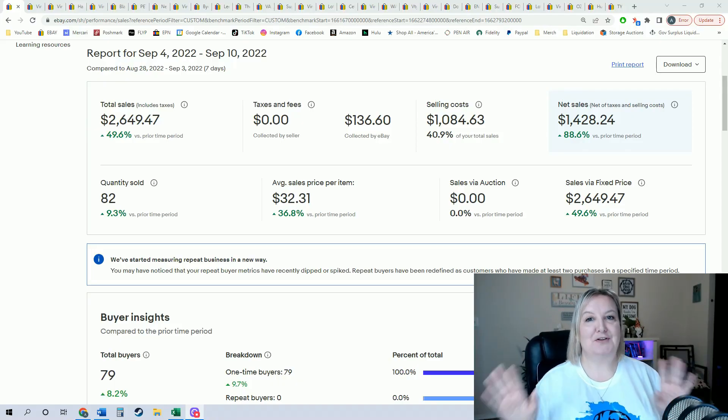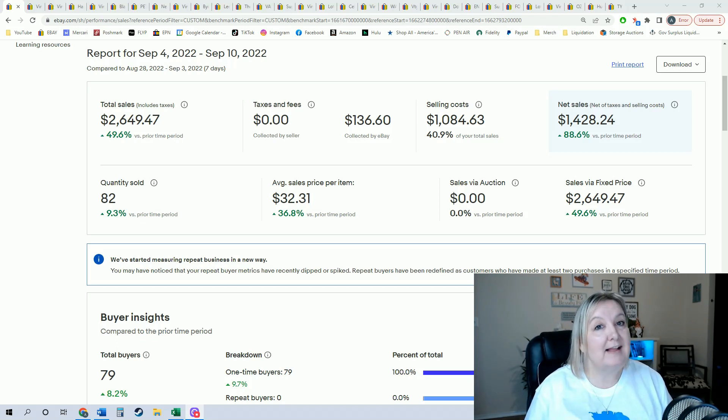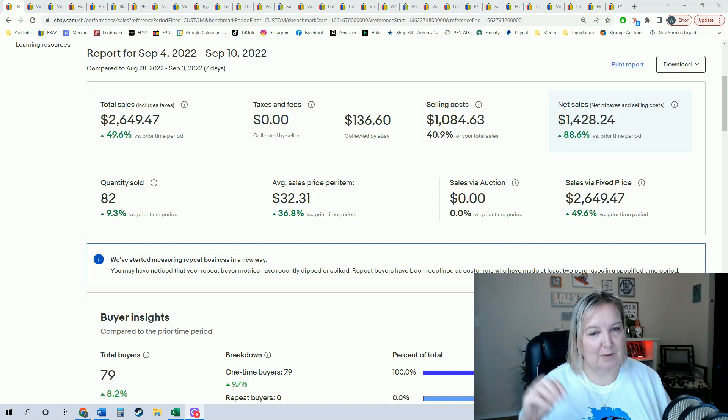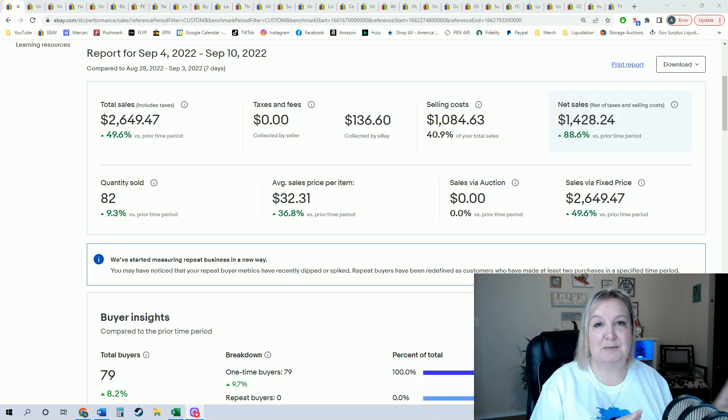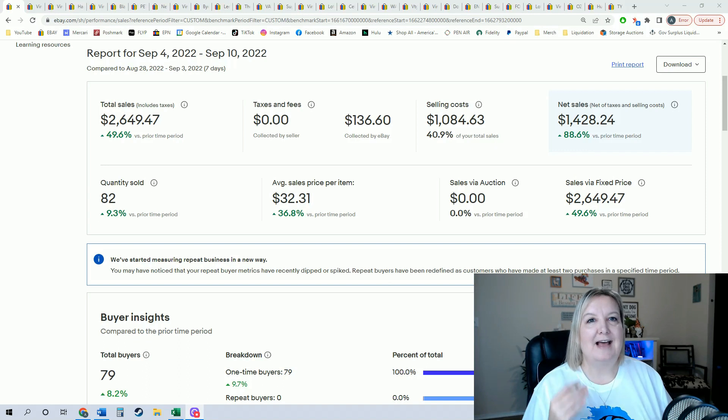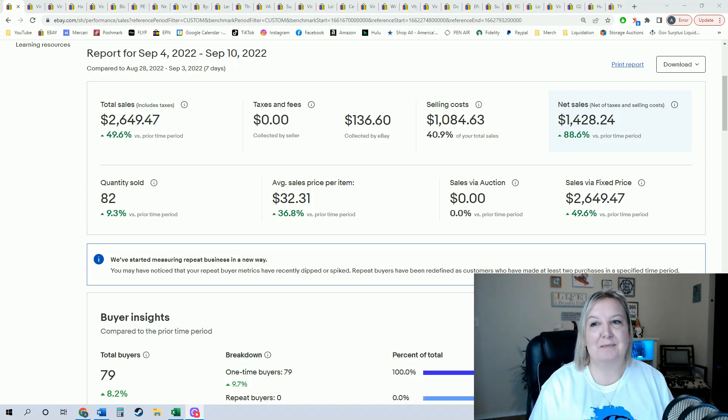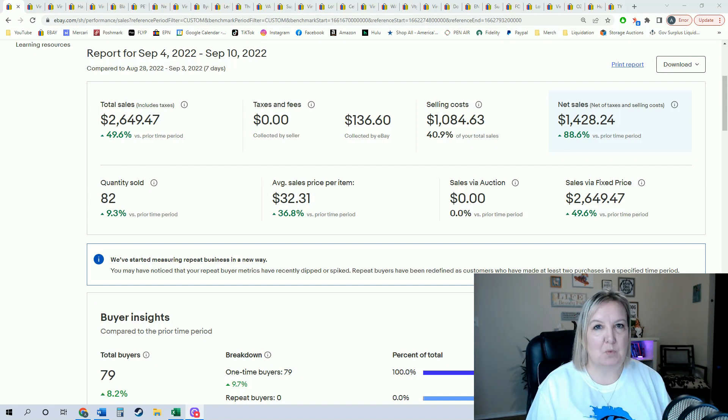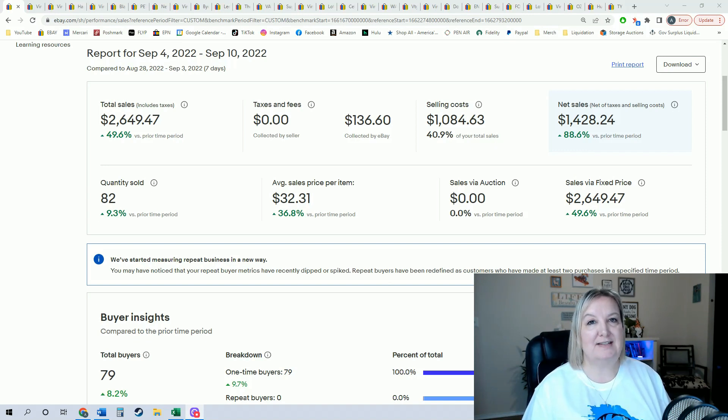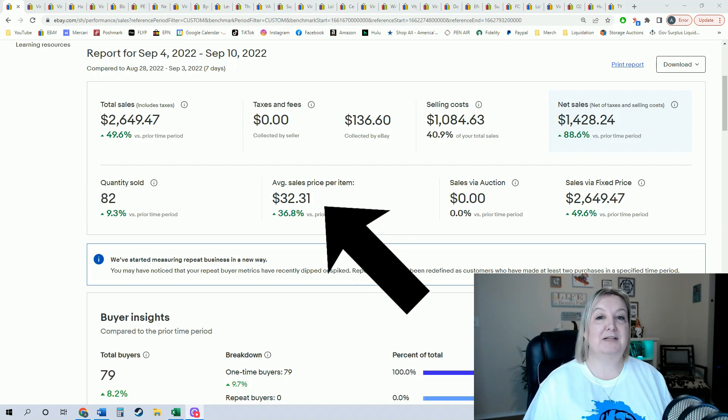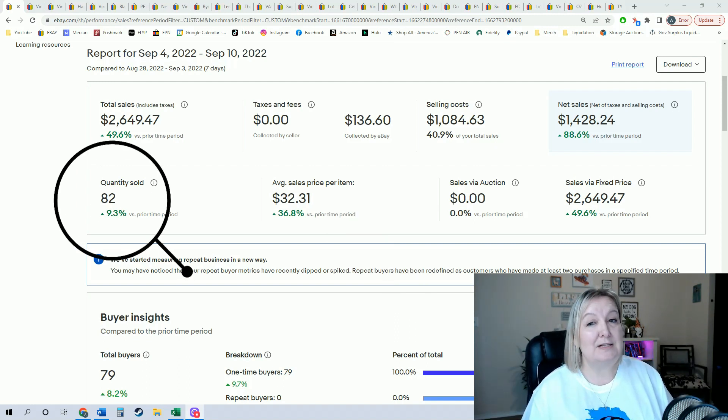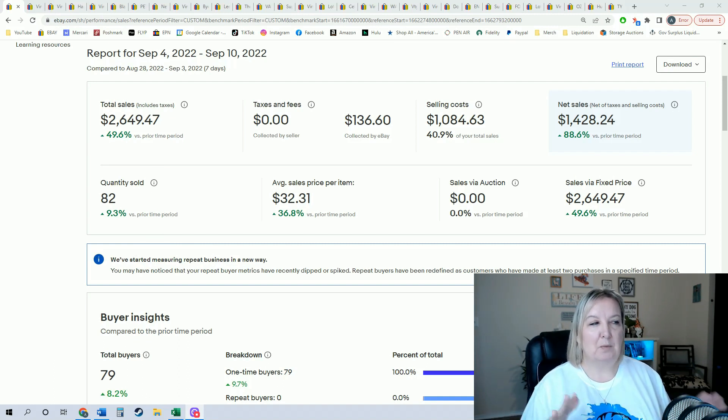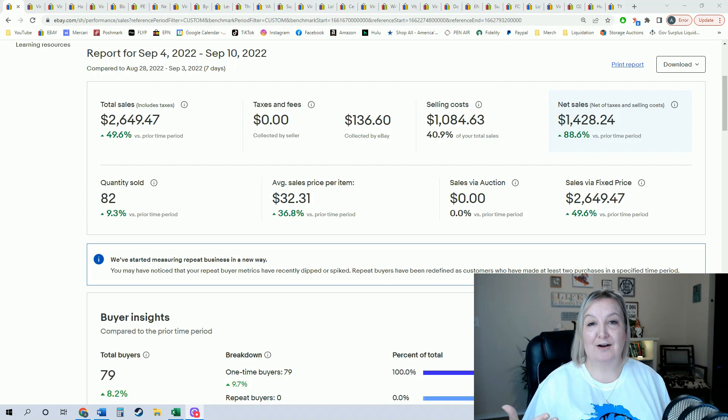Let's take a look and see what the sales were. You guys know I love to give you the numbers. Last week my sales were $2,649.47. That's pretty good. I had tax of $136.60, which eBay took out automatically. Then we have the selling costs—that's all of your promoted listings, your eBay fees, and your shipping. That came to about 40% of my total. So actually what I took home for the week, what came into my bank account, was $1,428.24. My average sale price per item is $32.31. I still only sold 82 items last week. That's definitely down. I like to have around 100 or a little bit above that, but 82 items with some higher dollar items is really good.